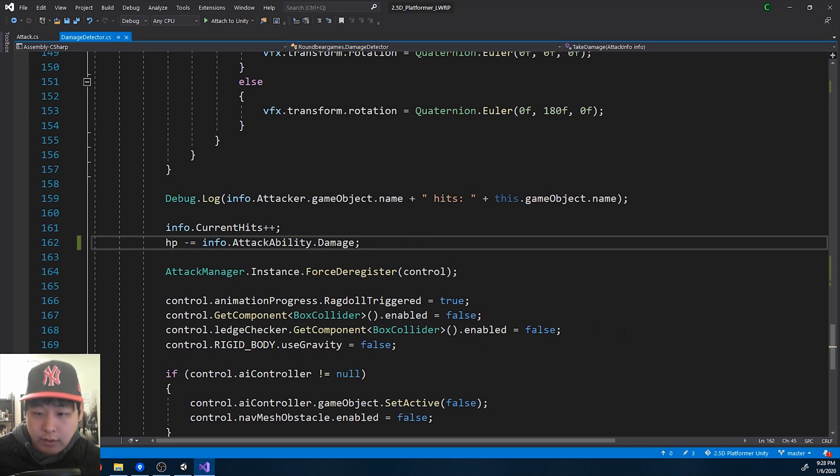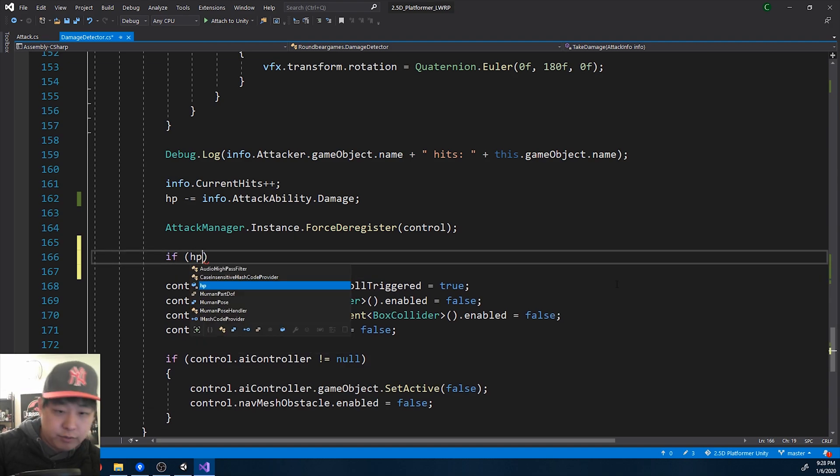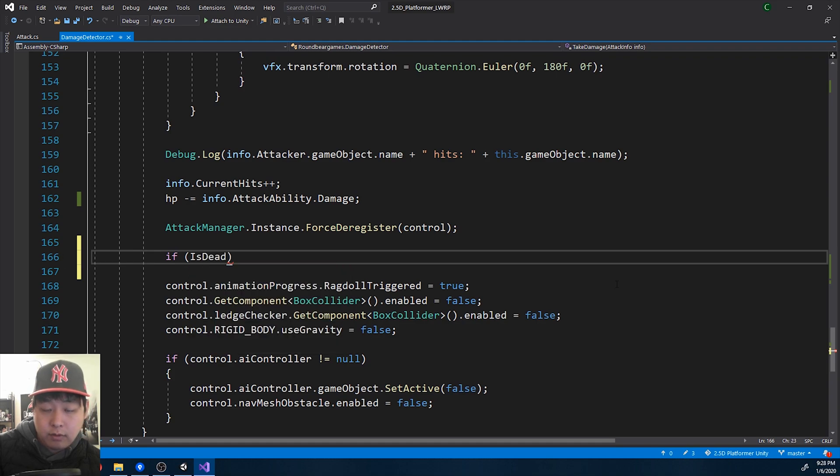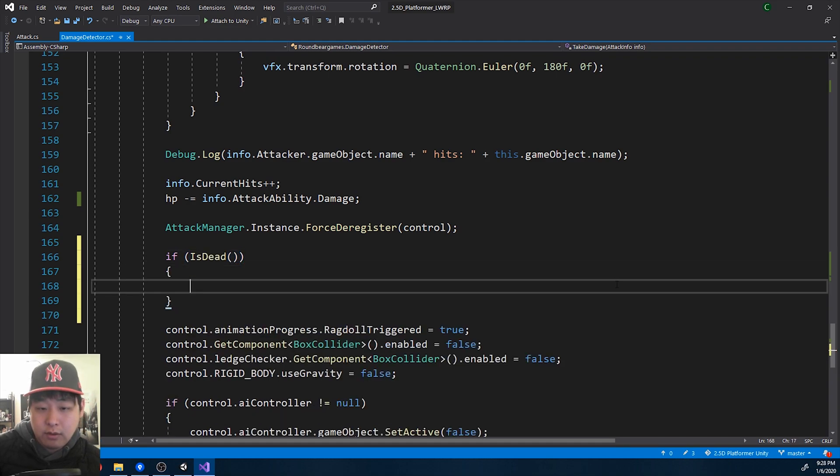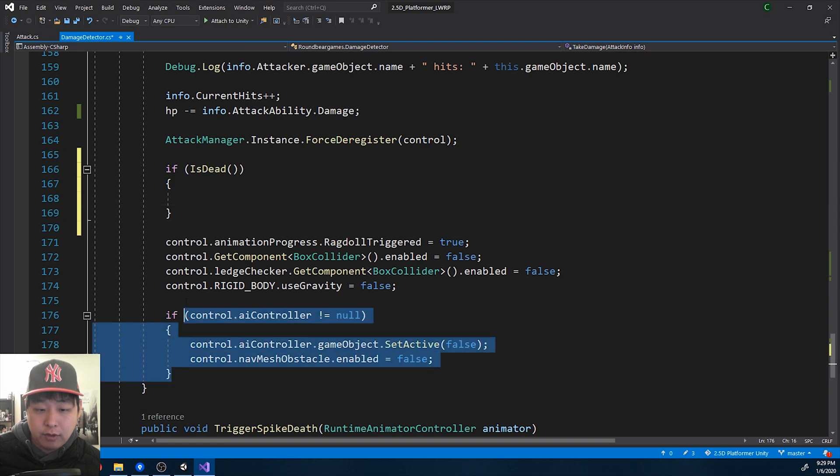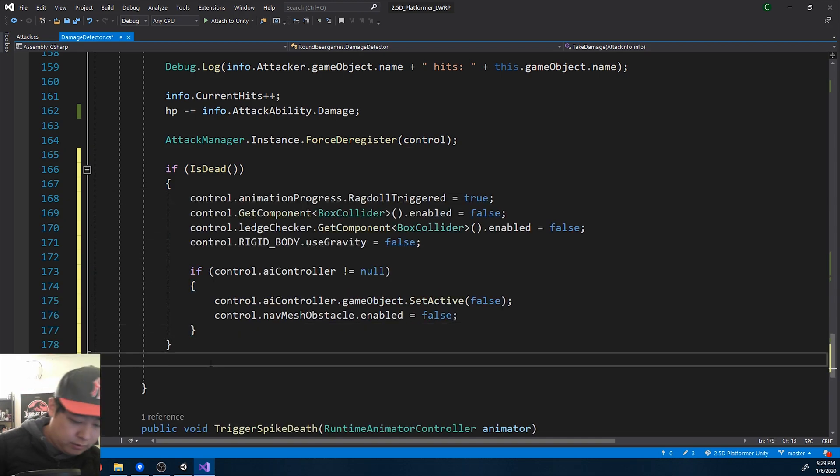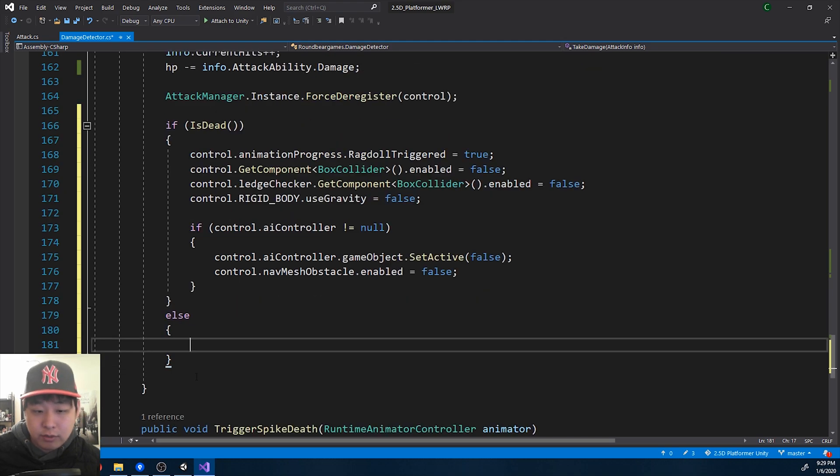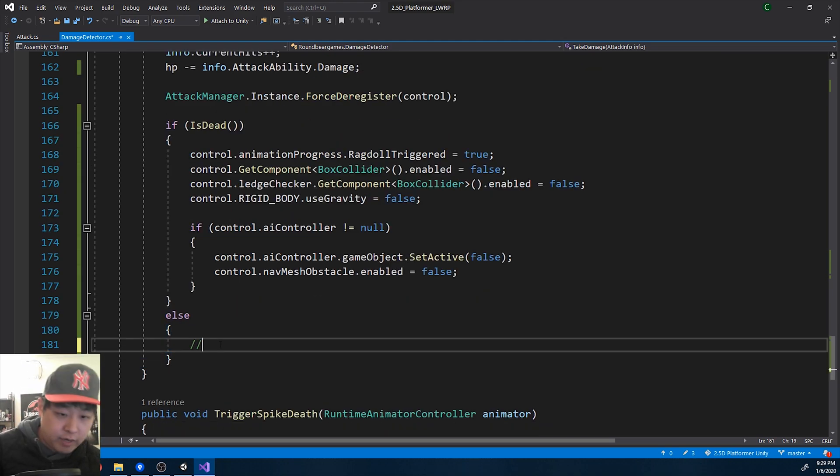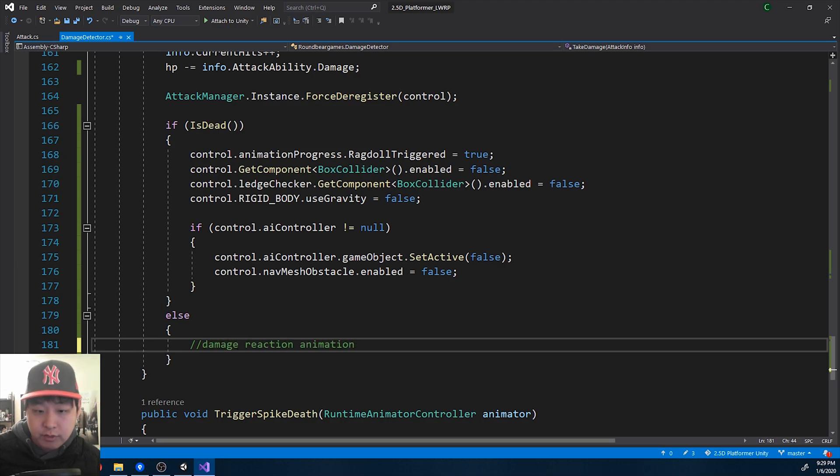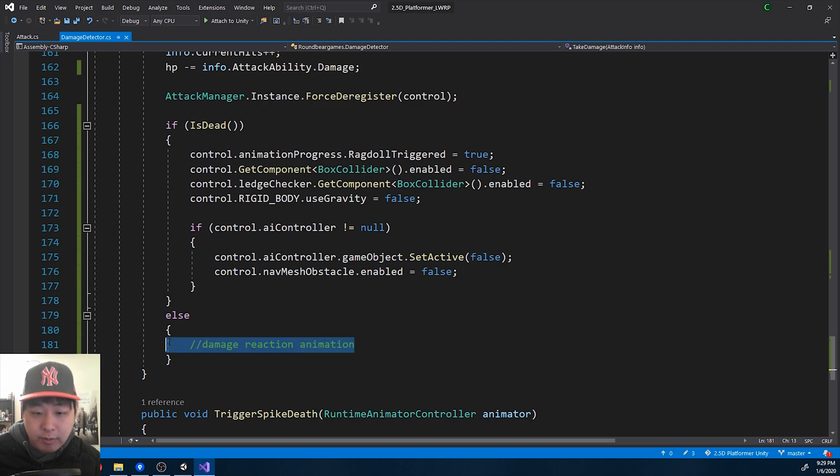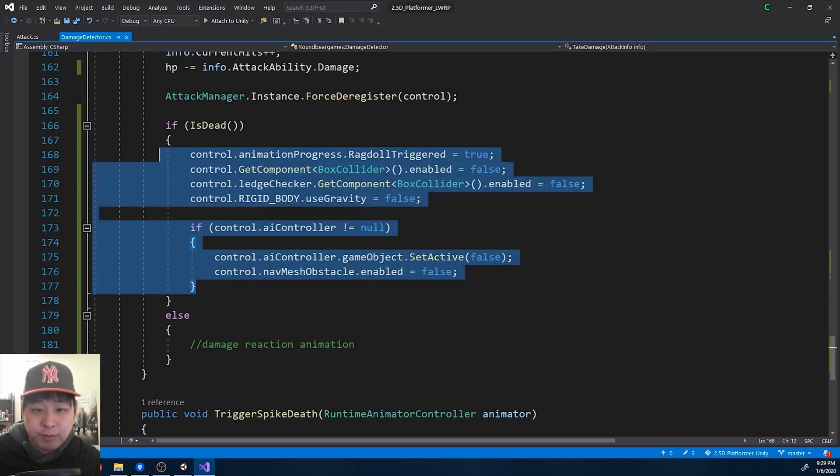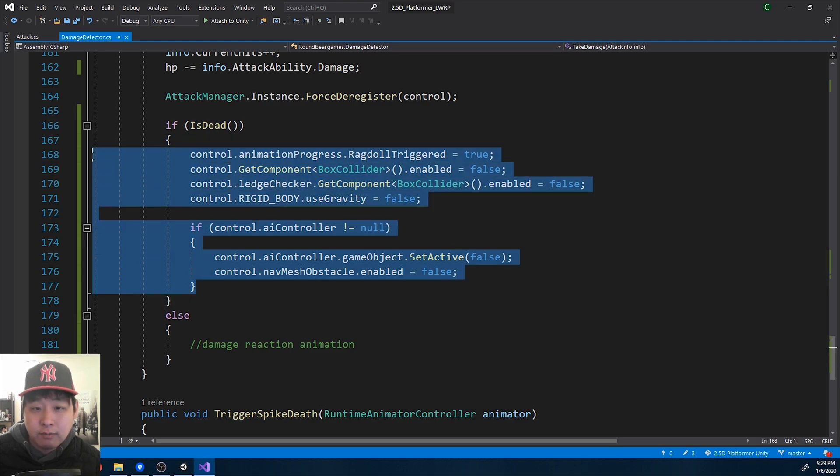And after taking damage, if HP is below zero, let's use the function if the player is dead, and we turn on ragdoll. If the player is not dead, then we're going to do some damage taken, damage reaction sort of an animation. I'll do this later for now. We're just going to take damage. Nothing's going to happen, but if the HP goes below zero after taking multiple damages, we turn on ragdoll.